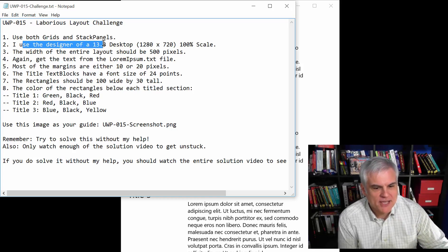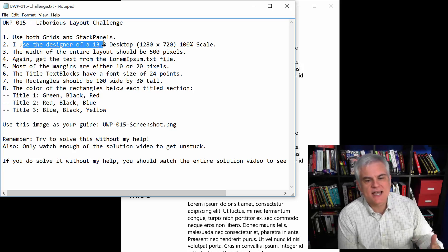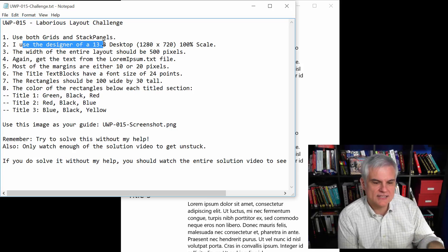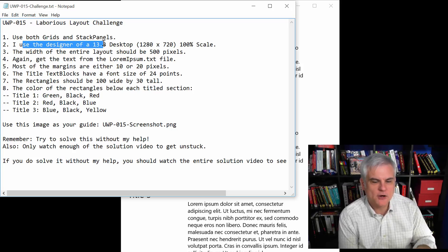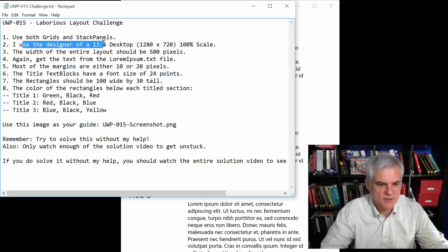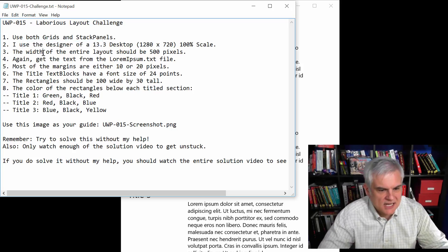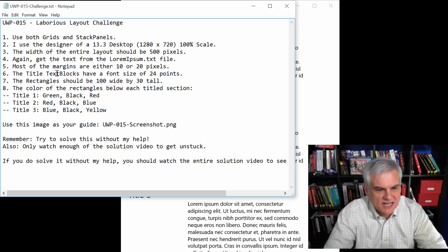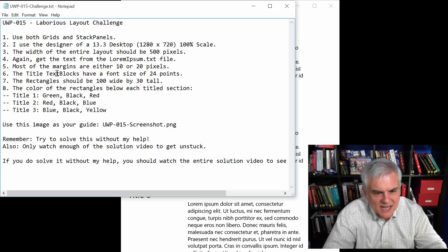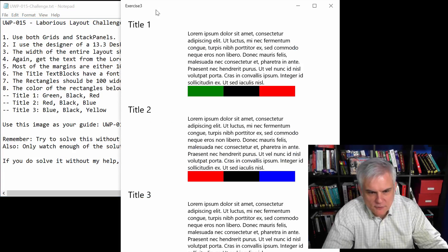Secondly, here again, I set the designer at the desktop, not the phone size, just so I get more horizontal space. The next requirement is that the width of the entire layout should be 500 pixels.